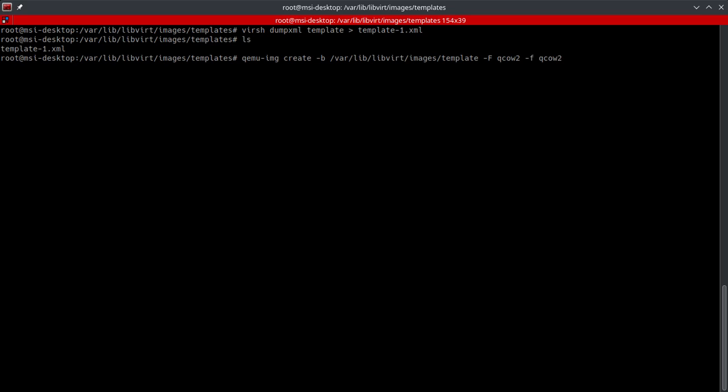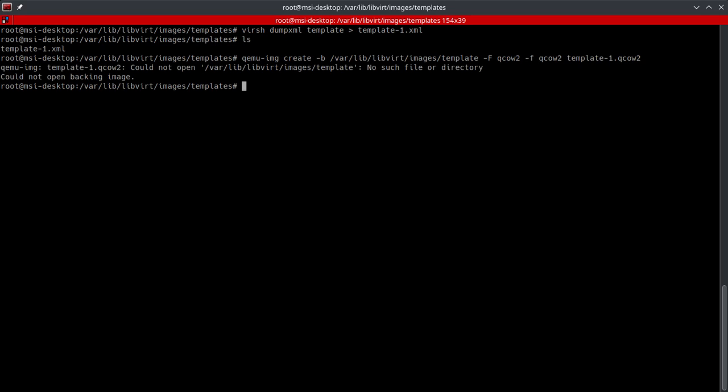And then we're going to go ahead and put in the name that we want to give our new disk image. In this case, I'm just going to use template-1.qcow2. We'll go ahead and hit enter.